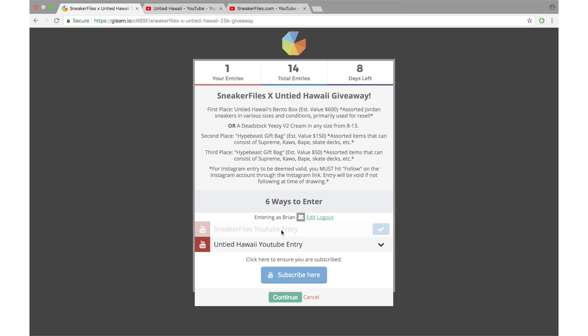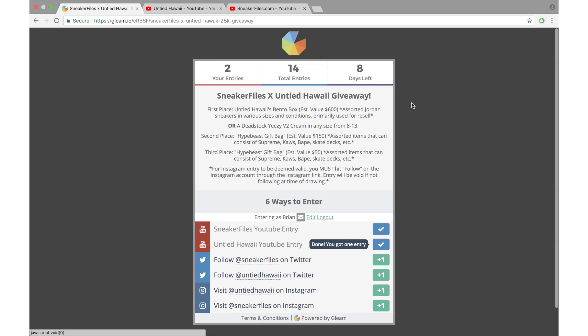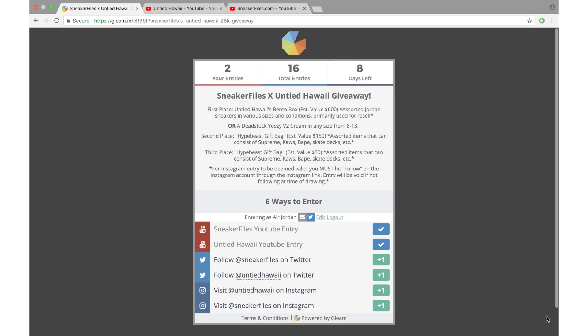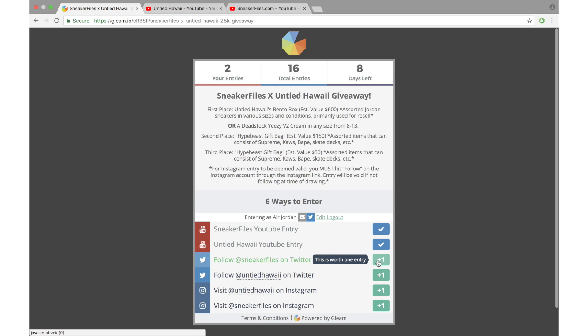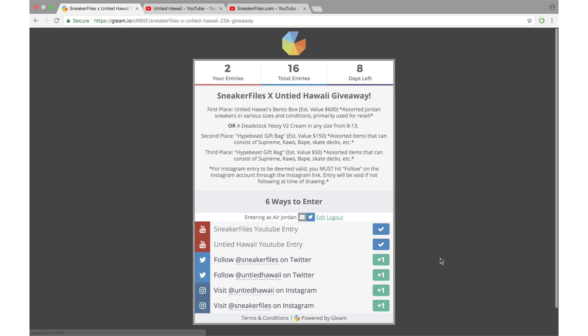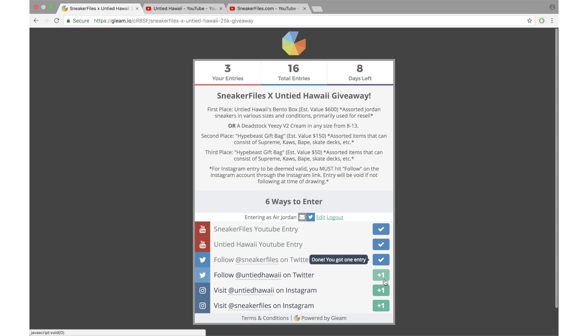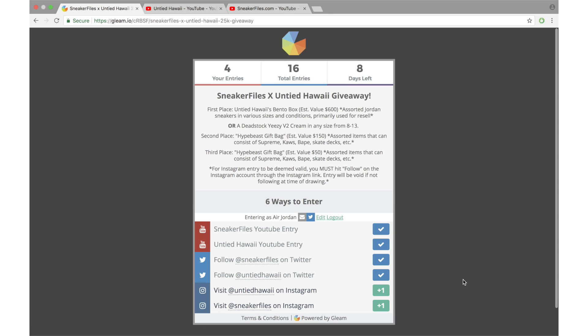Now there's four additional entries which will give you a better chance at winning. These are not required, just subscribing to SneakerFiles and Untied Hawaii on YouTube is. But I'm going to walk through this. So the next two steps we're going to do is follow SneakerFiles and Untied Hawaii on Twitter. So I'm going to hit this button right here, hit right there. So right there.